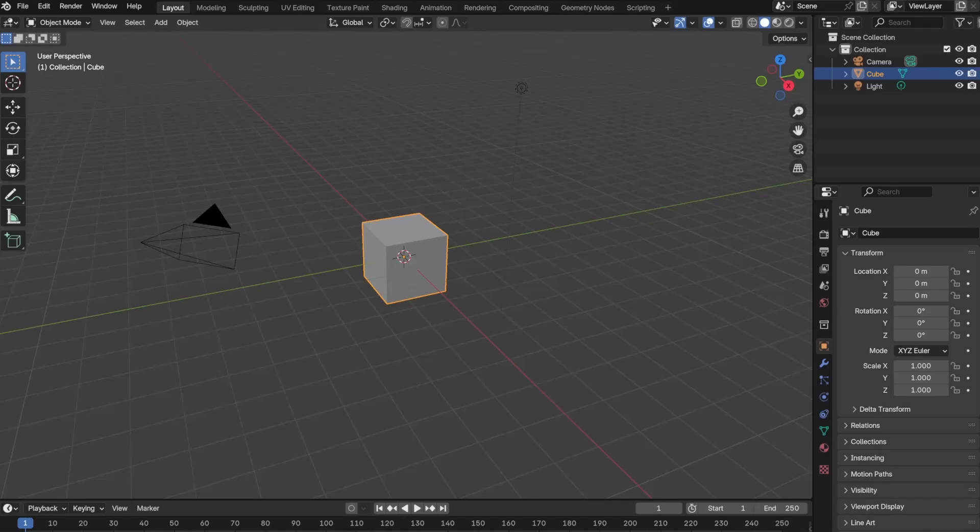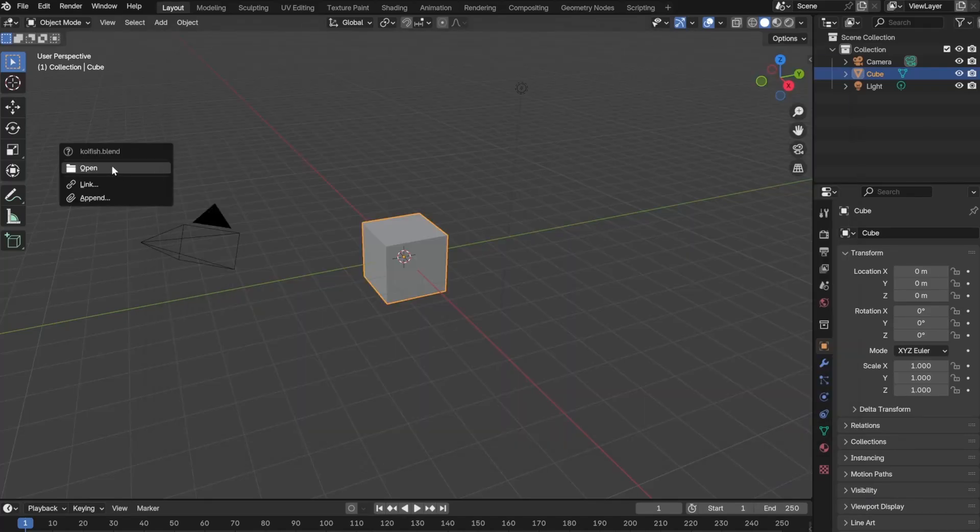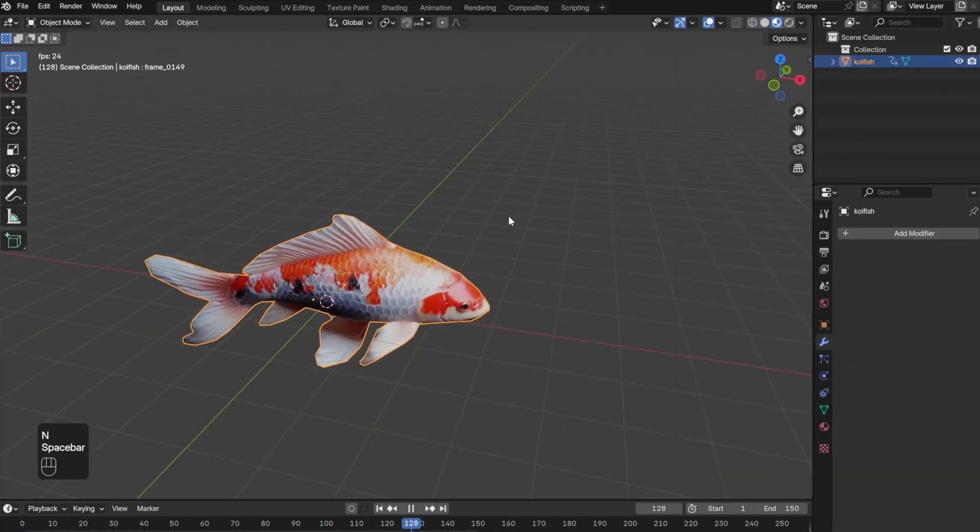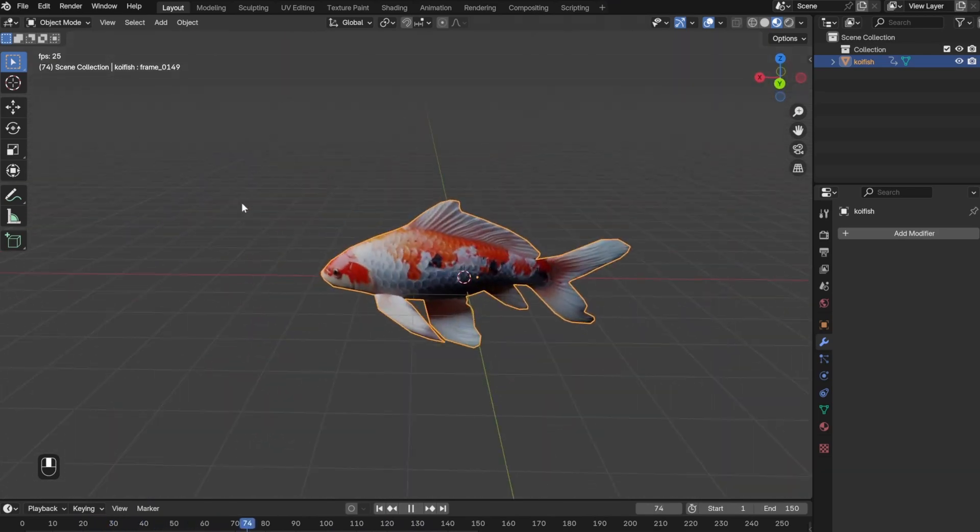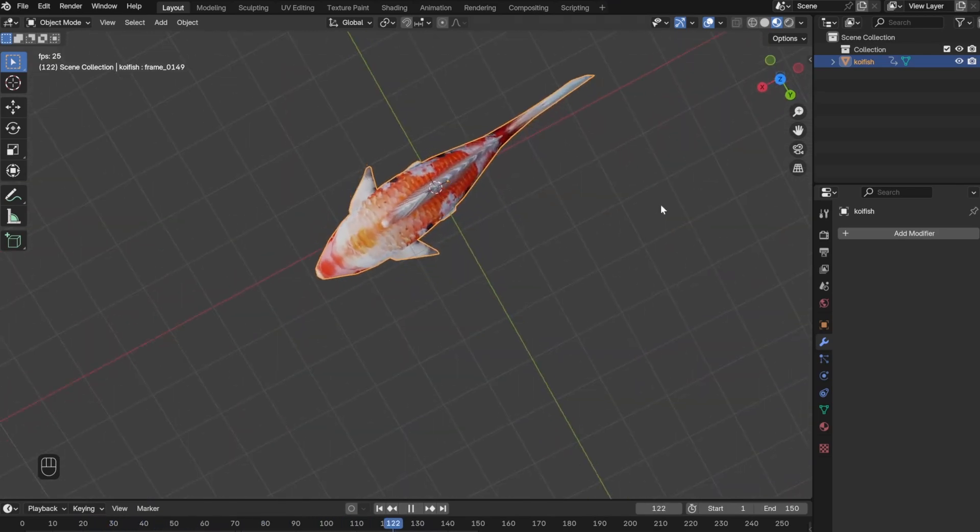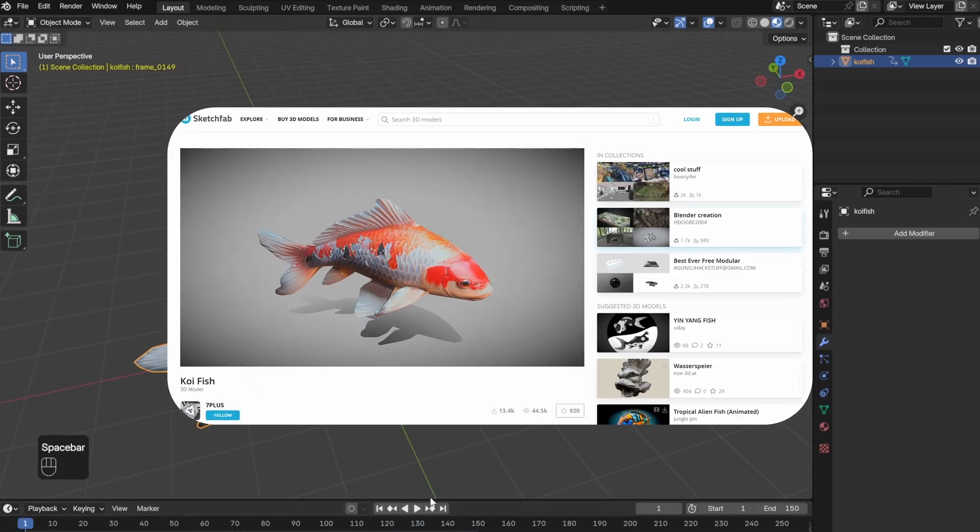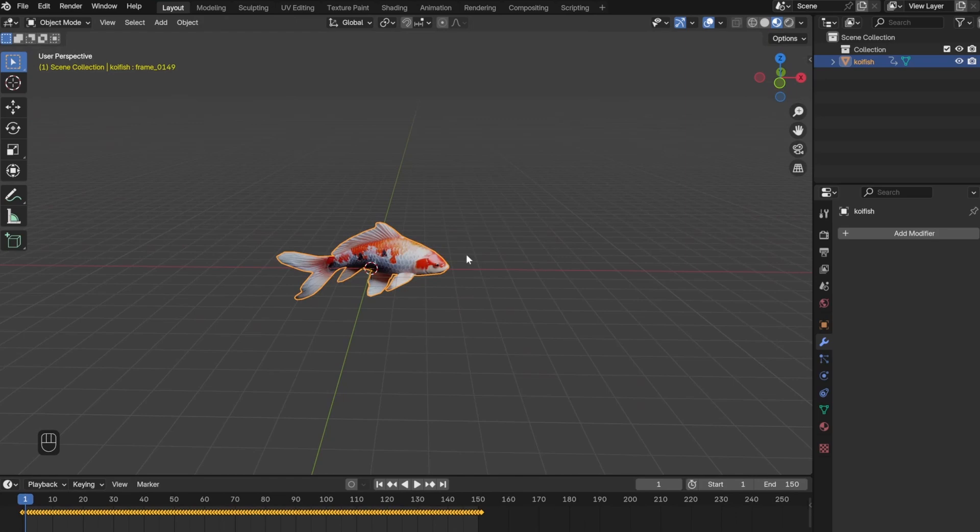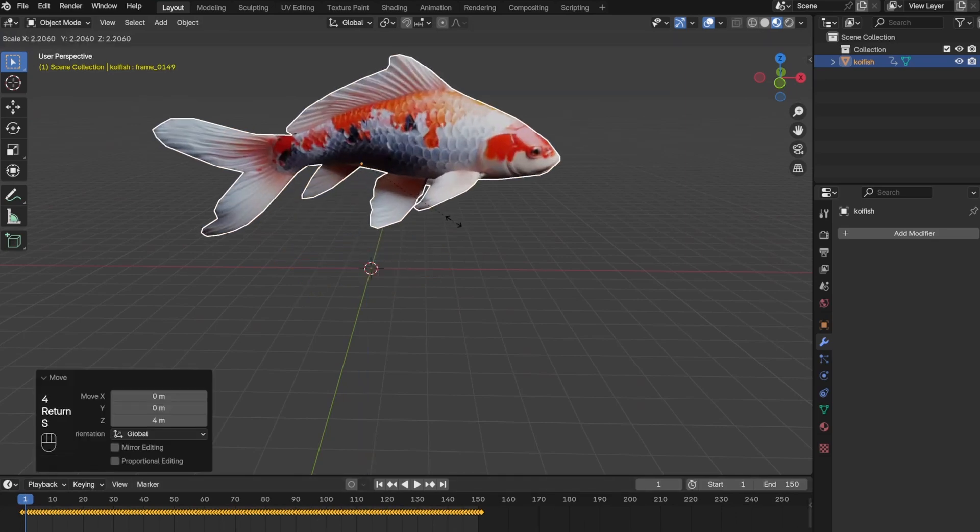The first thing you want to do is drag in the koi fish model and click open. For some reason, if you don't do this first you won't be able to add the koi fish later. I downloaded this koi fish from Sketchfab.